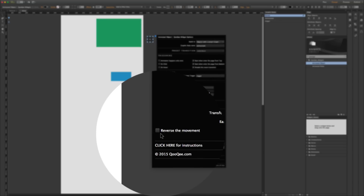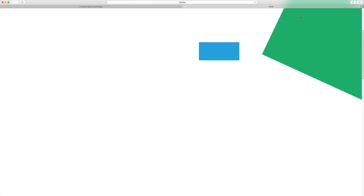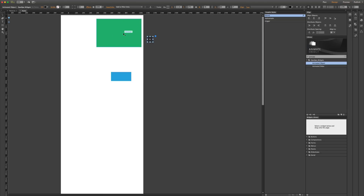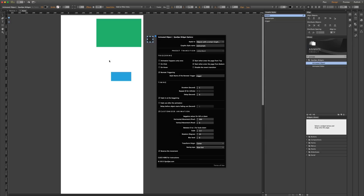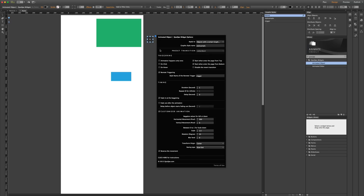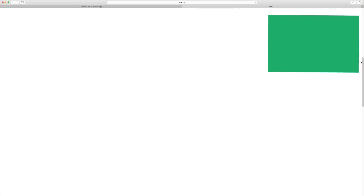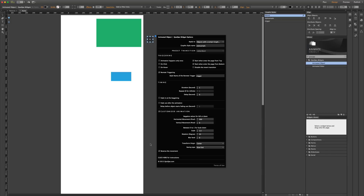You can also reverse the movement — instead of the object coming to the page from 200 pixels from the right with rotation, it starts from the default original position on the design view, and when the trigger happens it disappears. Let's uncheck that option and preview again — when it goes off it returns to the original position. If I turn off the reverse transition I can see it better, and if you uncheck this again you will have a reversed transition.